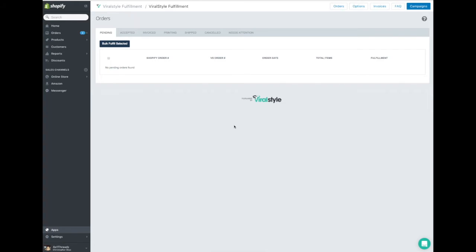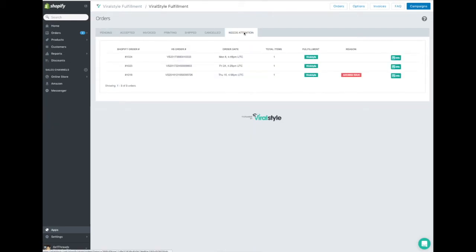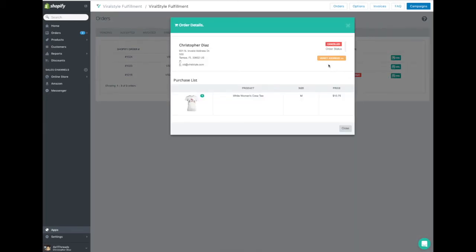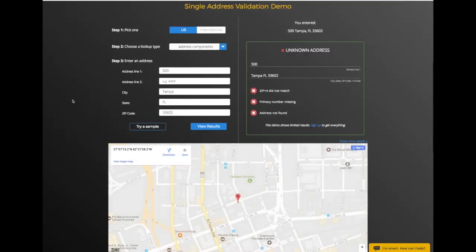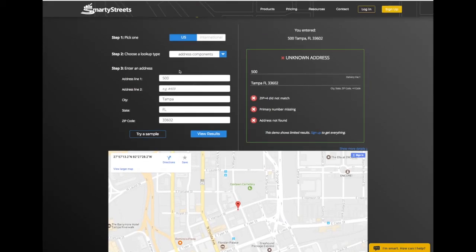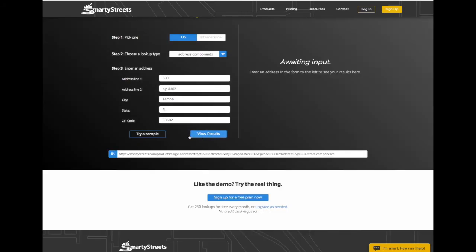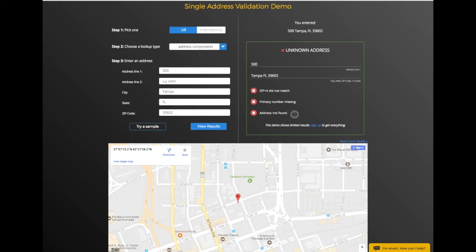In the case that your verification app does not verify the address, you'll need to see your Needs Attention tab. ViralStyle Fulfillment will send you an in-app message and notification through email to advise. In your orders tab on the top right-hand side, you'll see the Needs Attention tab. There'll be a reason listed for each issue. You can click the info tab to the right to open up the order and click Verify Address to use our third-party verification system, SmartyStreets. Once you've added the address and clicked verify, you can view the results. It'll clearly show you what's wrong with the address, so you'll need to reach out to your customer and get an update.